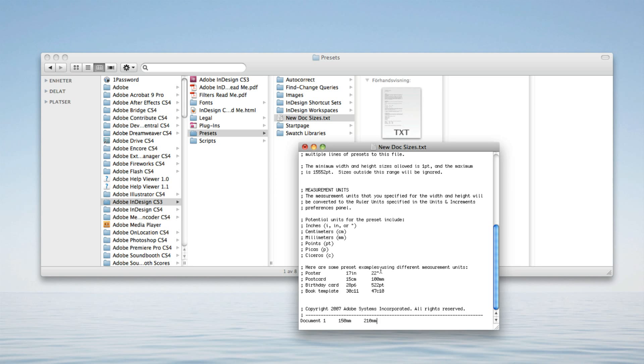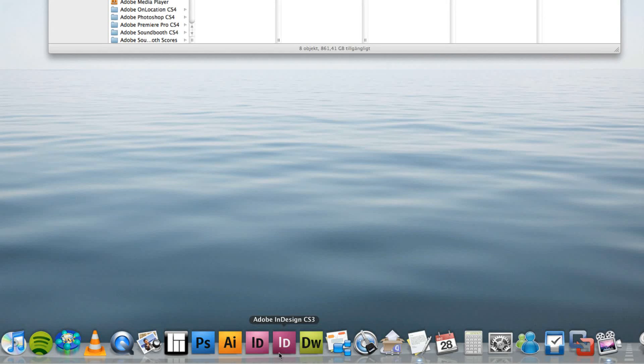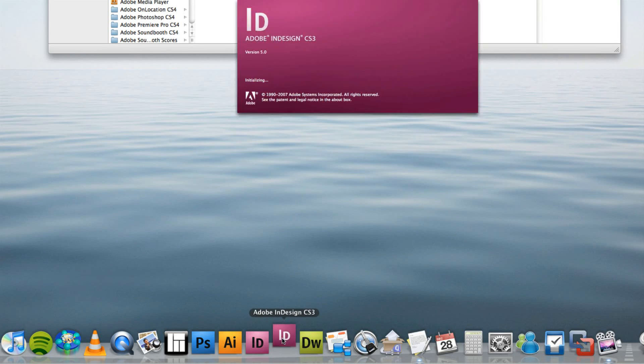Then you can just save that document and open up InDesign.